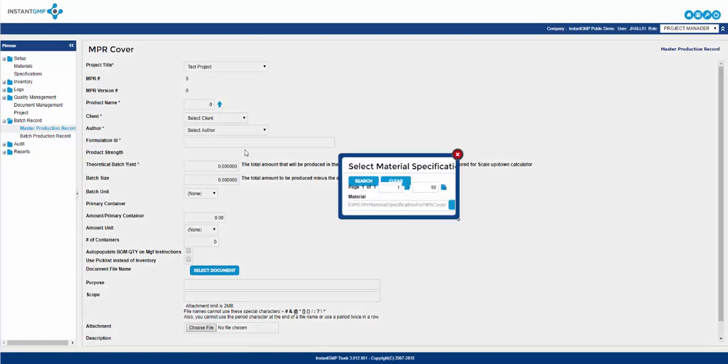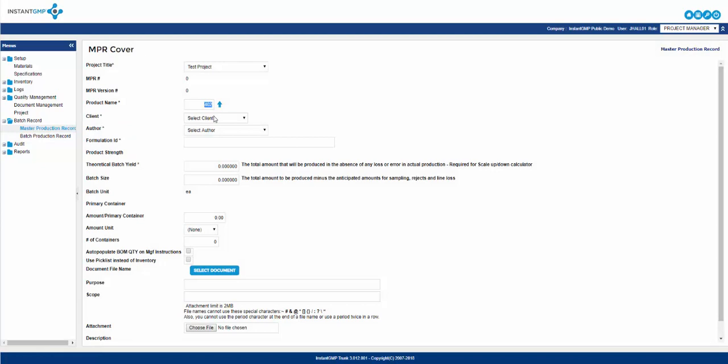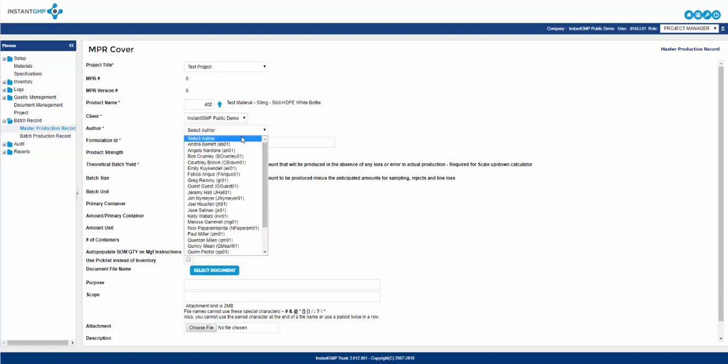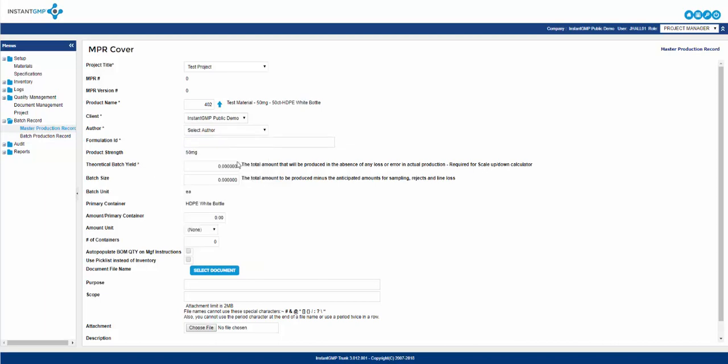Choose your product. Choose a client—again, unless you have coordinated production processes specifically for a client, then make yourself the client. Next, select an author. The list seen here will be anyone entered as a quality manager or project manager.